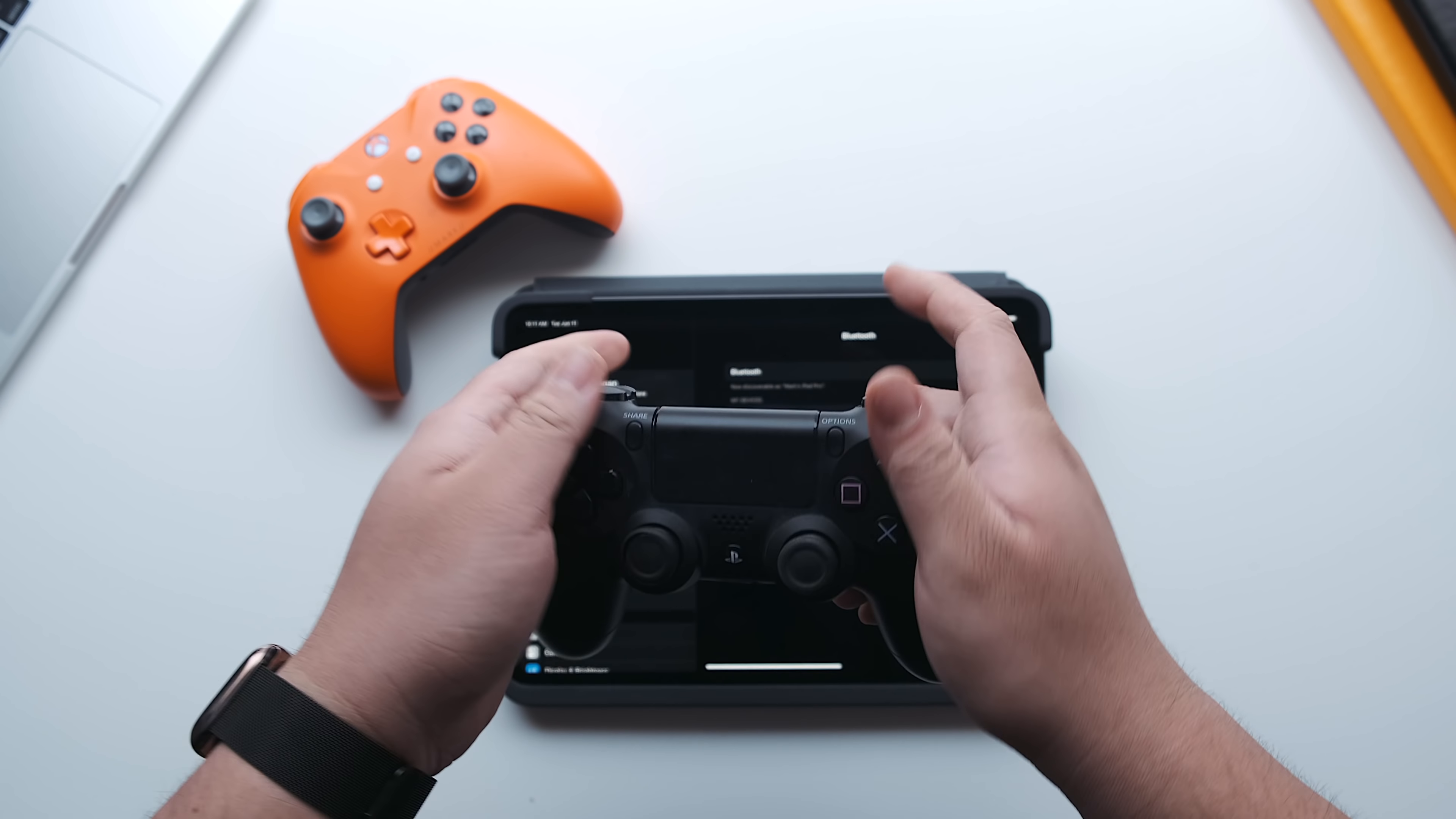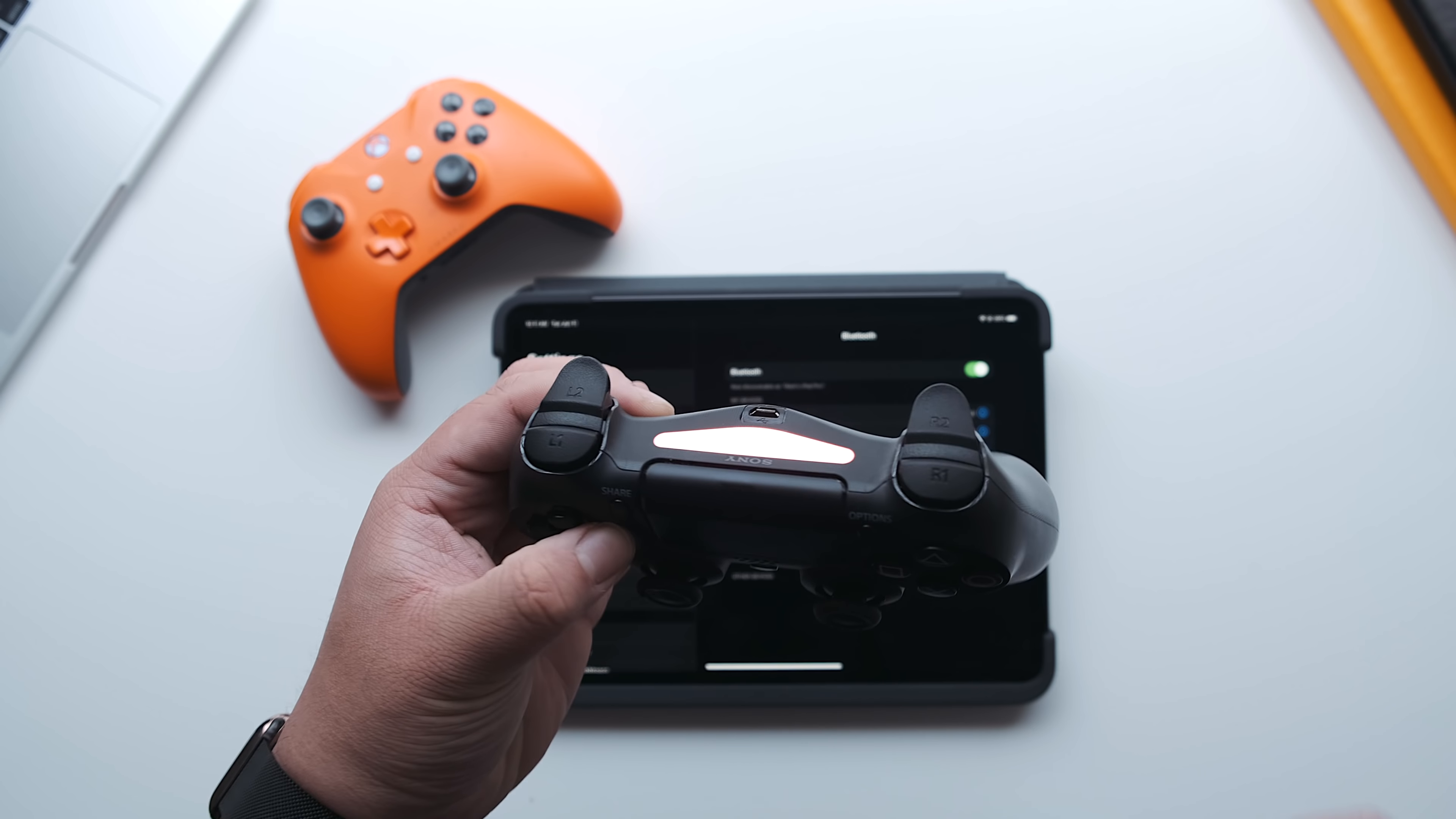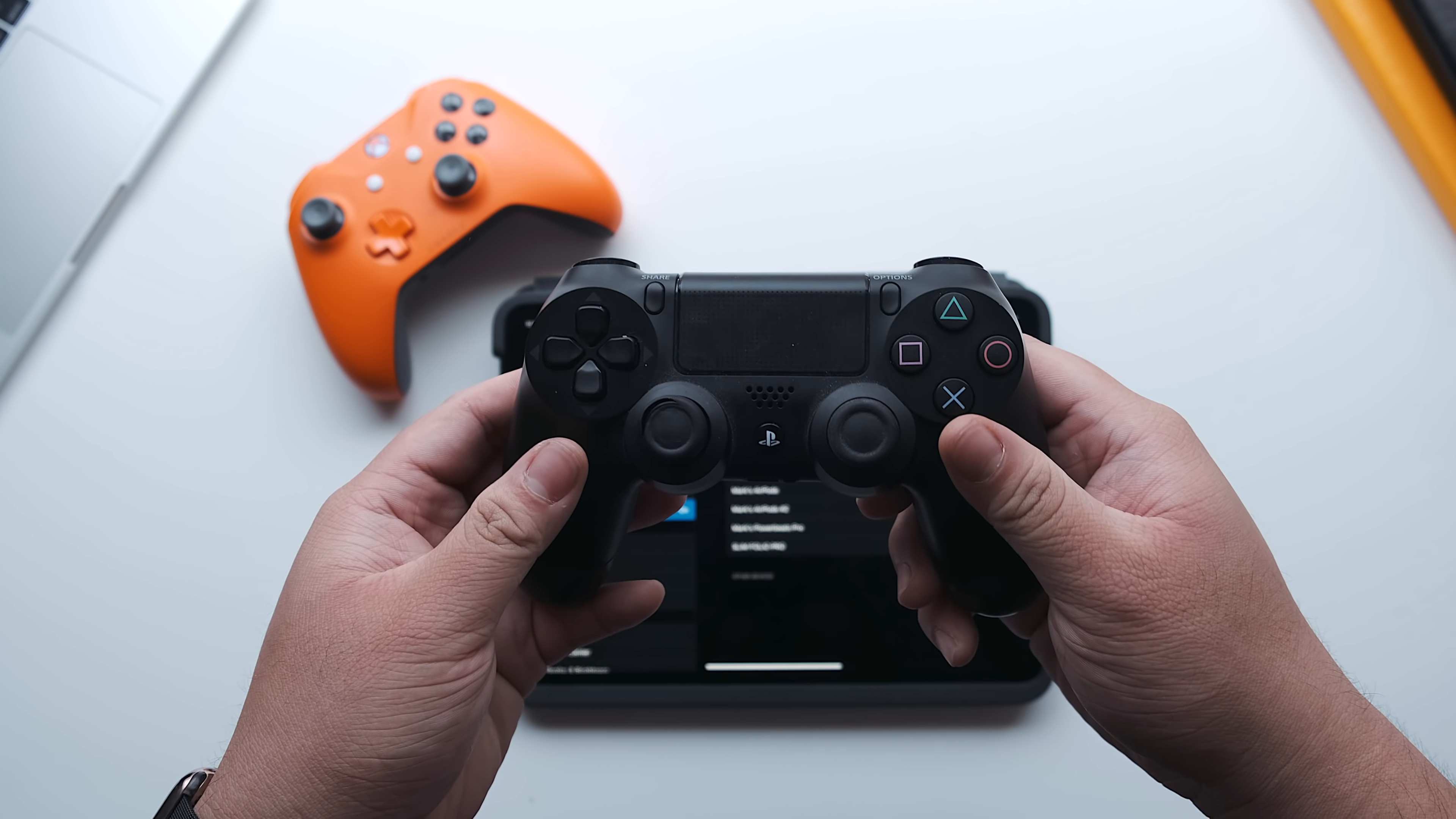Once you see that light blink, you should now see DualShock 4 wireless controller on the Bluetooth settings on your device. Press it to connect and the light bar should turn pink, which means that the controller is now connected. And you can now play games like Real Racing or Fortnite or whatever game supports controllers.